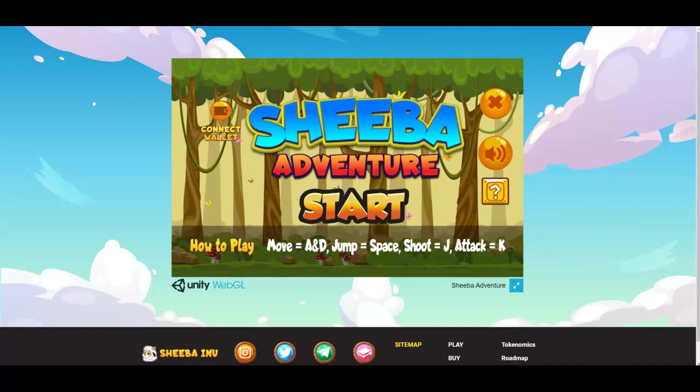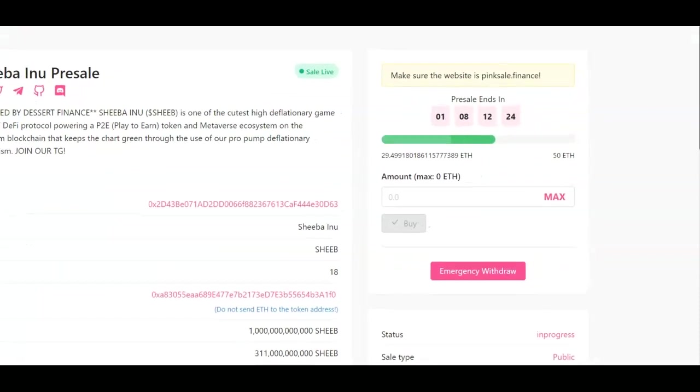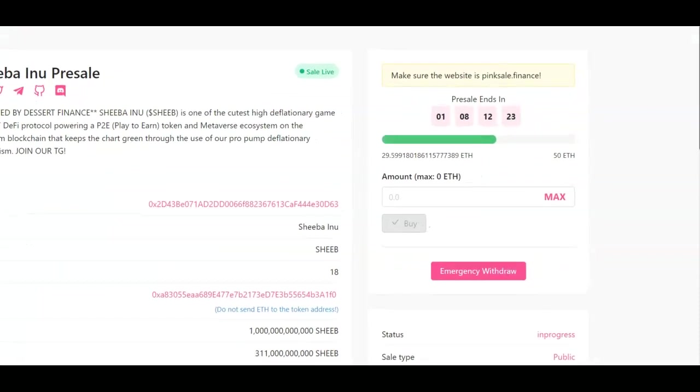Now this is something different - a play to earn game that's ready to go this week. This project launched this week and there's currently a pre-sale, a pink sale that's going to be ending very soon. There's already 29.5 ethereum in this and they're going to have this up until 50 ethereum.